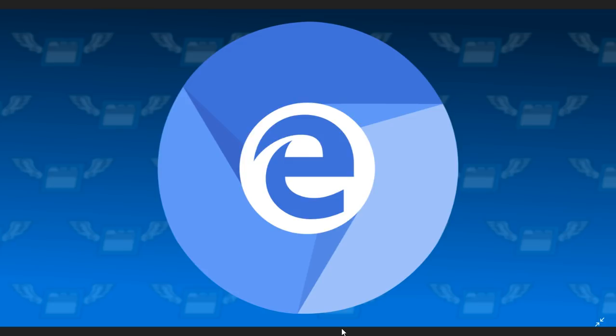The first question is: will the Microsoft Edge Chromium browser be on all versions of Windows 10? Well, it's going to be on Windows 10 and the supported versions, but it's going to be more than that.